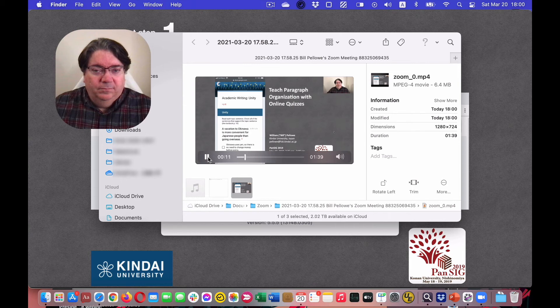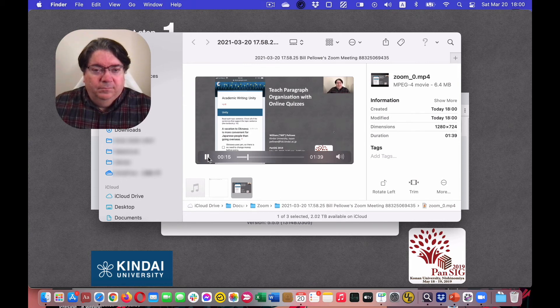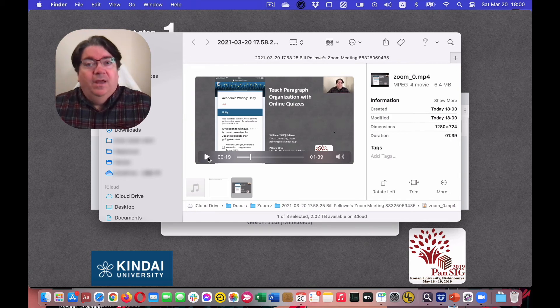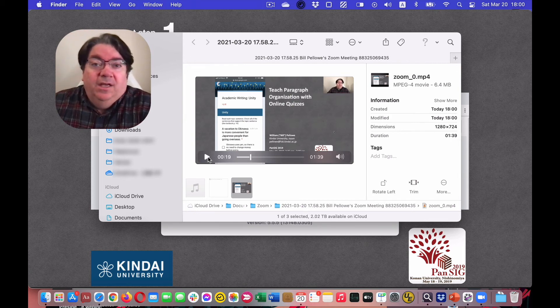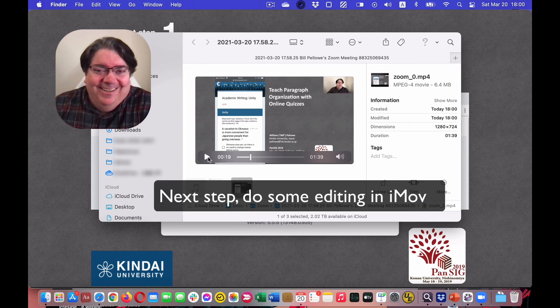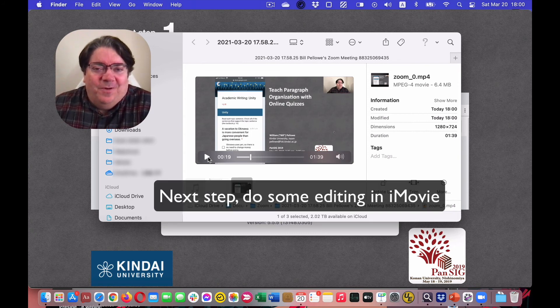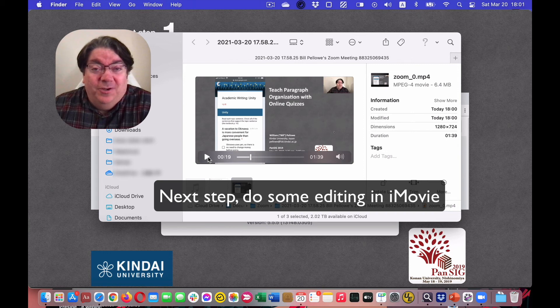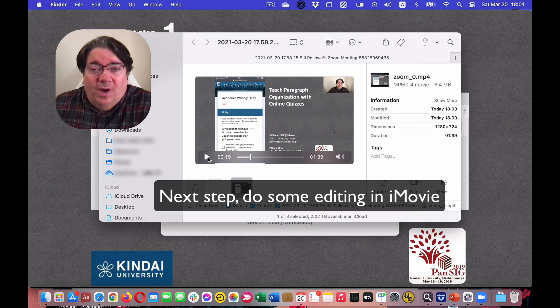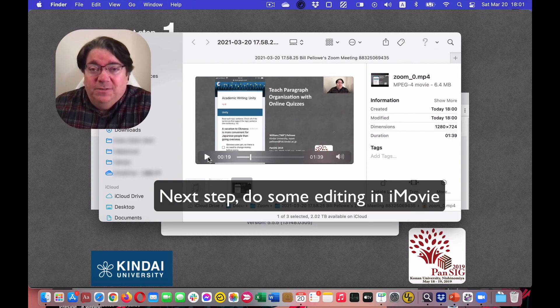Hi, my name is Bill Pellow, and today I'm going to talk about teaching paragraph organization with online quizzes. So that is a really easy way to put your face inside your video while you're giving your presentation.